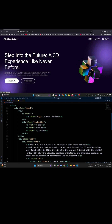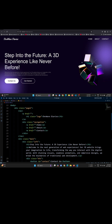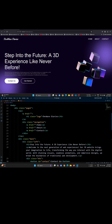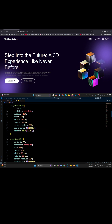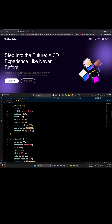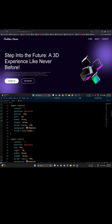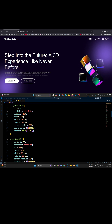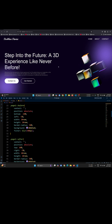I'll soon be uploading the full tutorial on this 3D website, so your task is simple — like this video and share it. The more likes this video gets, the sooner I'll drop the tutorial. Let's make it happen. Stay tuned and keep creating.